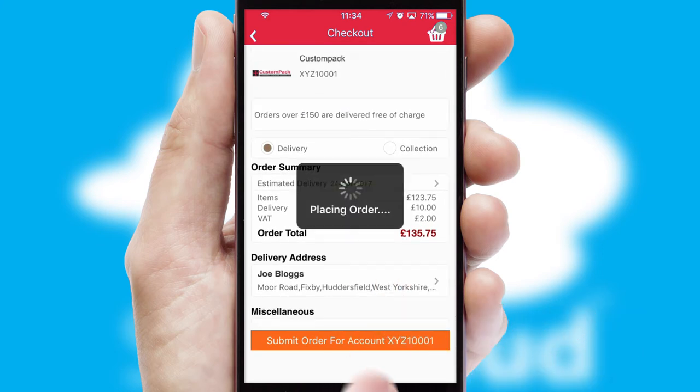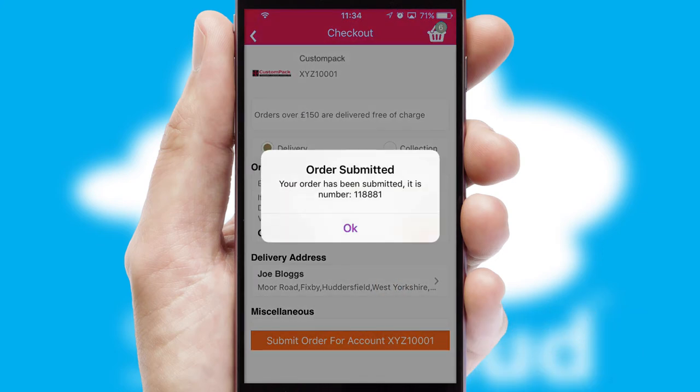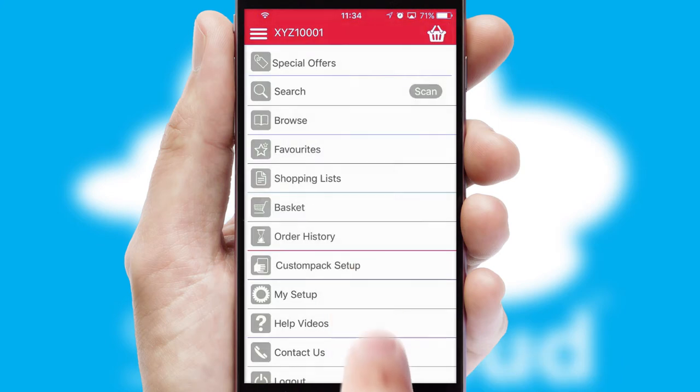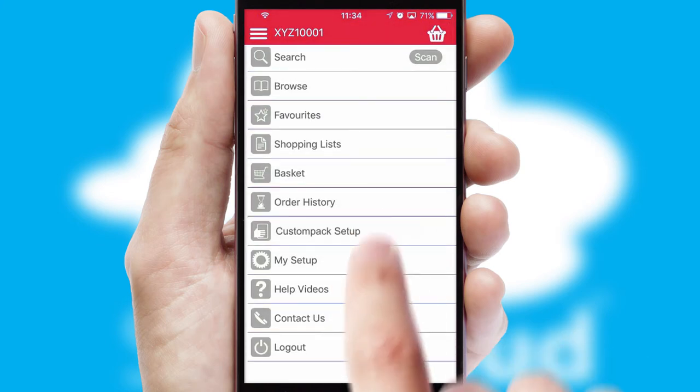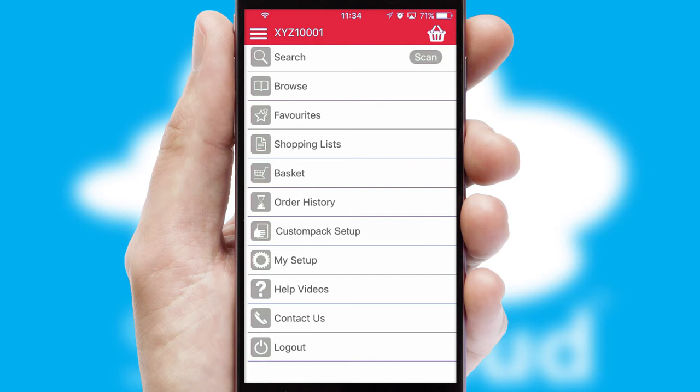Finally, after submitting the order, you and your customer will receive a PDF confirmation and the order is imported into your ERP system.